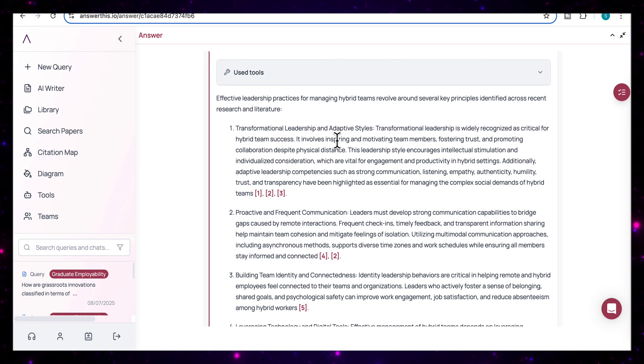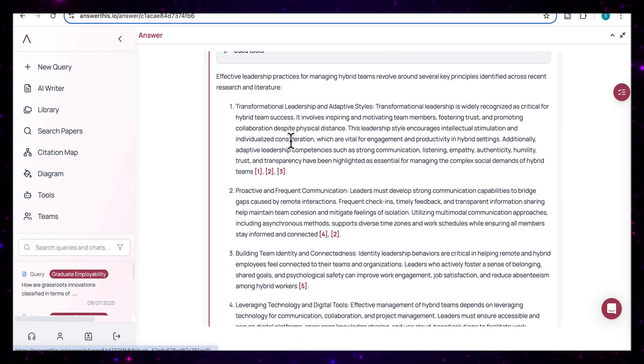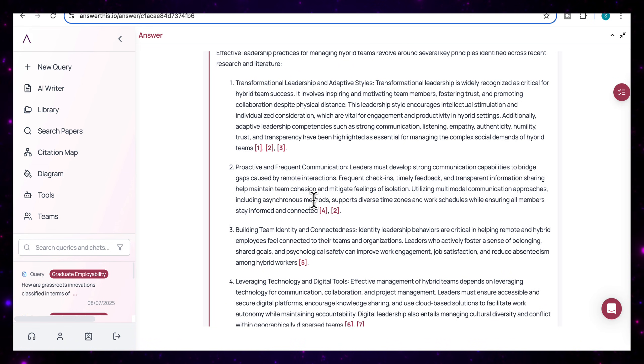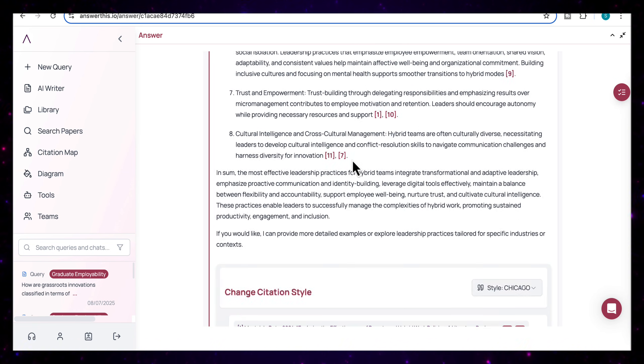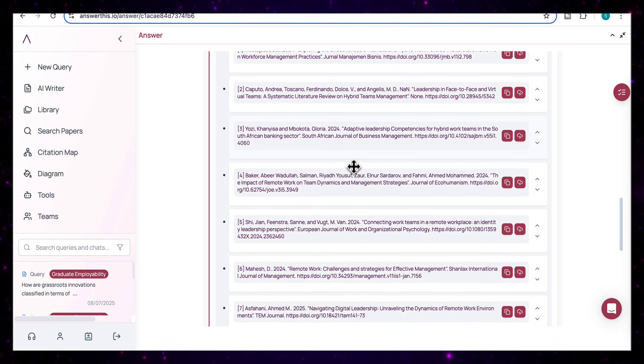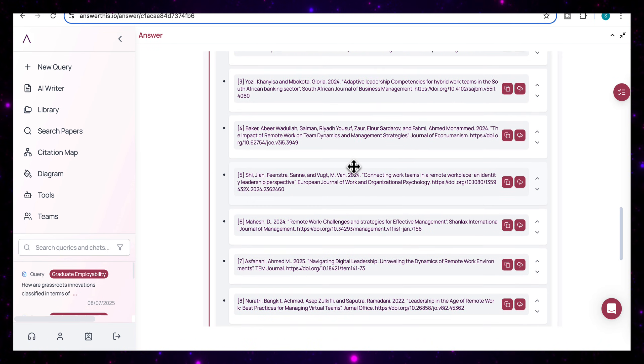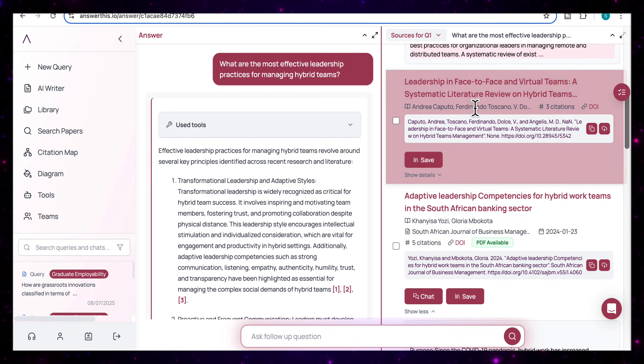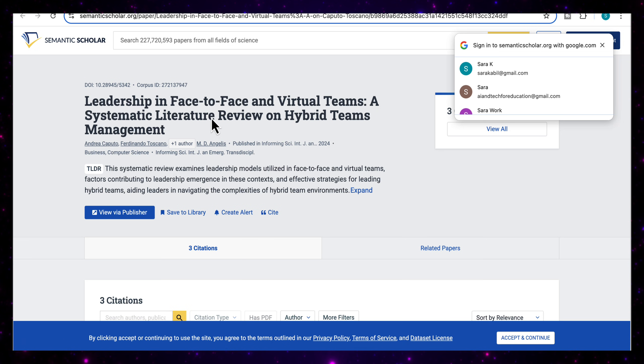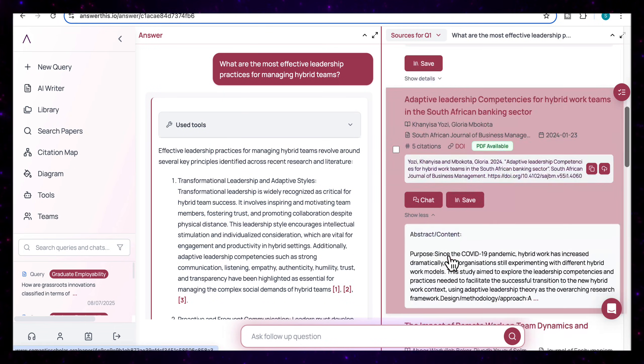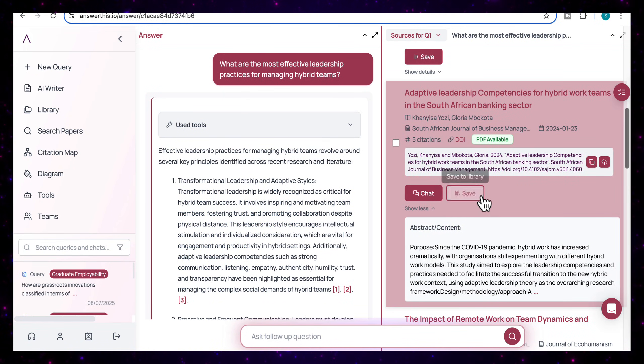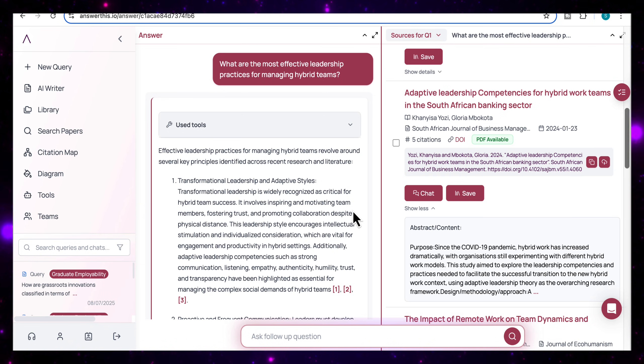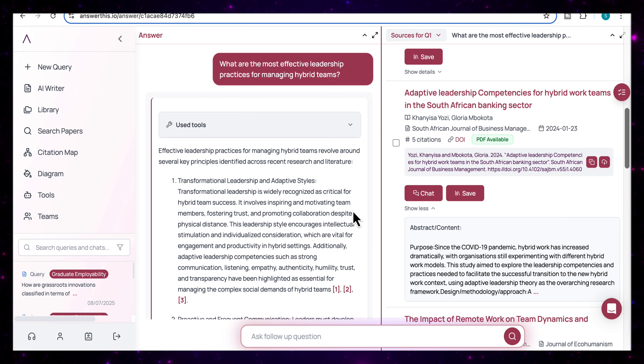So for example, I've got the transformation leadership and adaptive styles here. And I've got the numbered citations here. And it moves on to proactive and frequent communication, building teams. Each point is backed by citations. And if we scroll down, we can see the full list of sources that are used to generate the answer from the journal articles. And again, we can see all the sources that it's used here on the side. And I can click on any of the sources and it will take me to the exact source that it used for its response. I can also choose to chat with the source or save it to my library. So if you're exploring a specific topic and want a reliable, quick summary without diving into 20 different papers, this is the fastest way to do it.